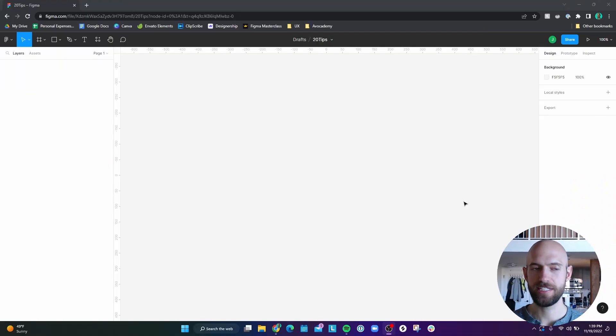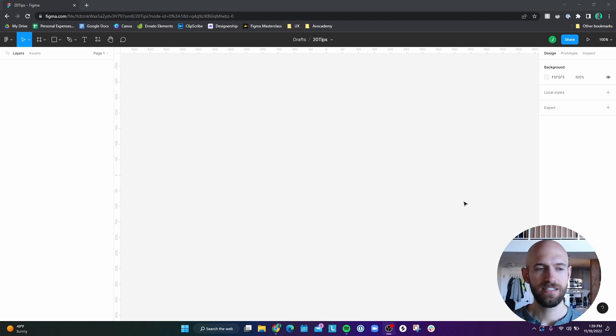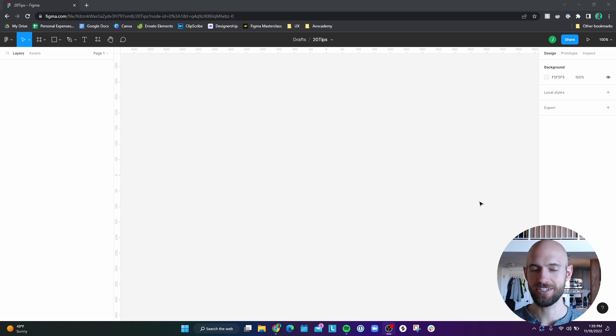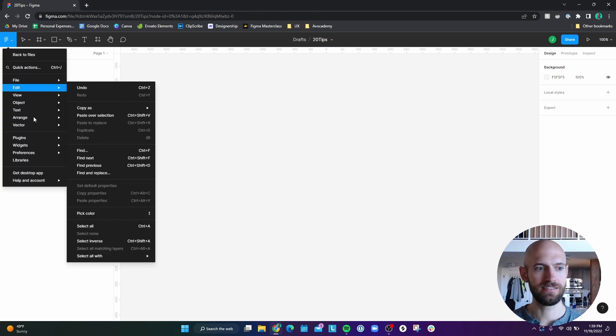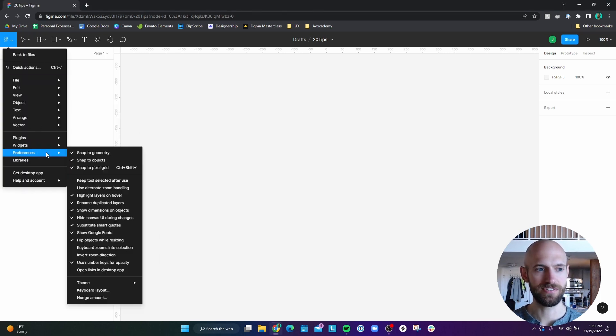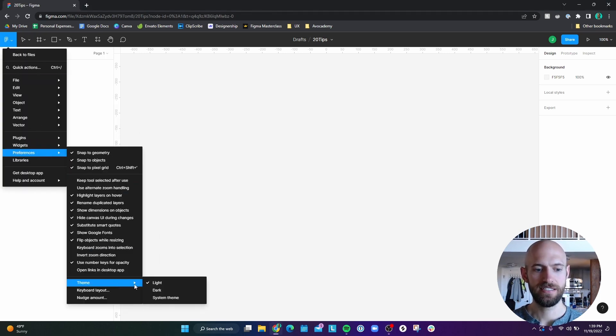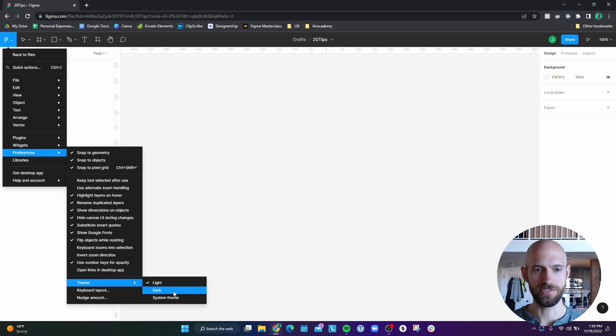So by default, Figma has a pretty light color scheme, which gives me a lot of eye strain if I'm working for a long time. So number one is to change the theme to dark mode, which you can do by going to the Figma icon, going to preferences, going to theme, and then going to dark.